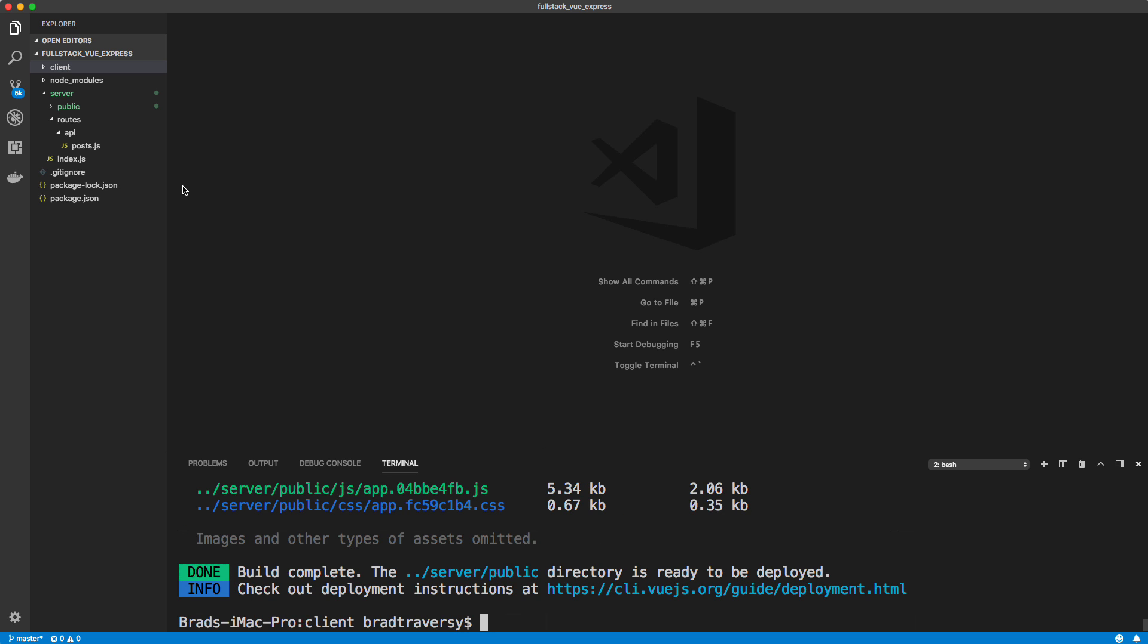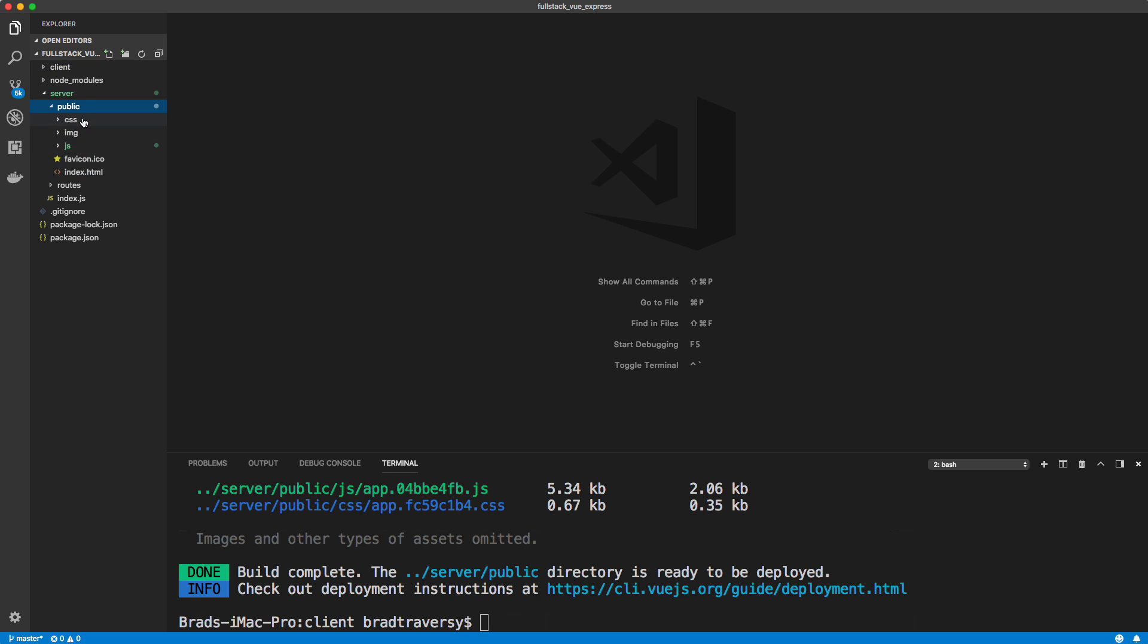And normally it would put it in a dist folder in your Vue app, but since we added that configuration, now if you look in our server, we have a public folder and that is our static assets for our Vue application. So that's exactly what we want.